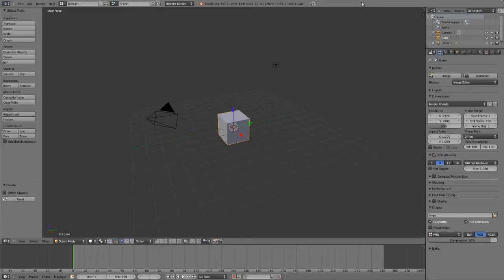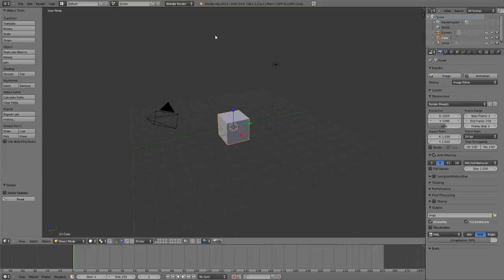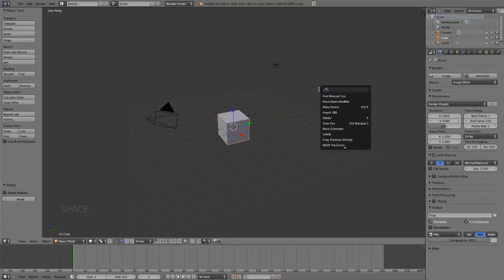The search function allows you to find almost anything in Blender without needing to know where it's at. This is done by placing your mouse over the 3D view, simply hitting the spacebar, and then typing in what you want to do.